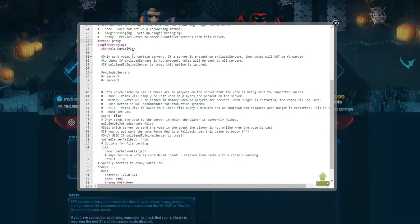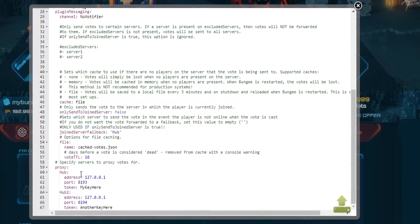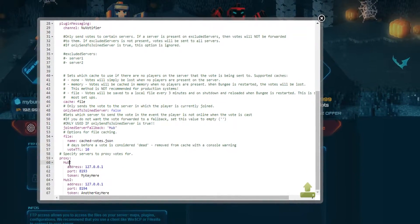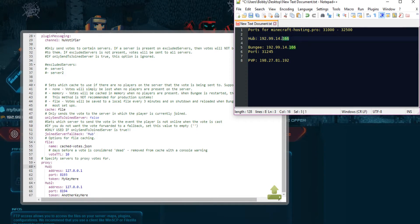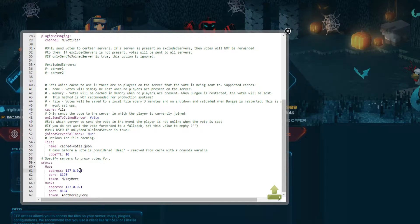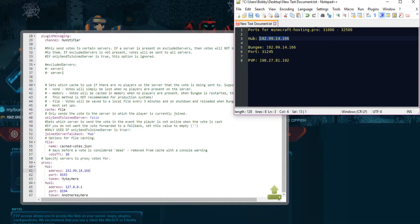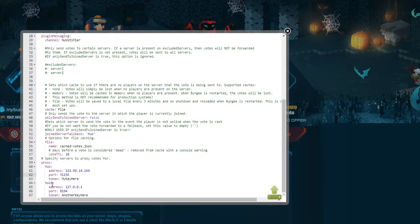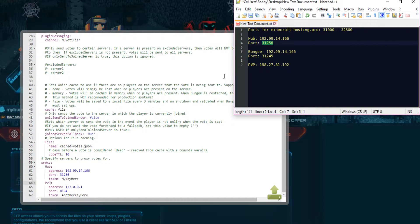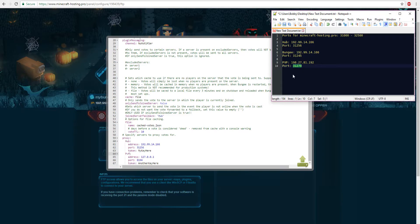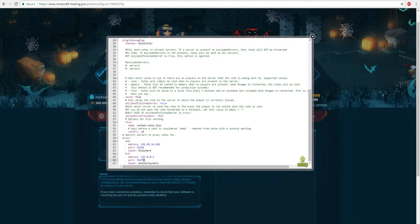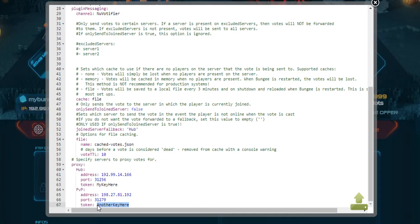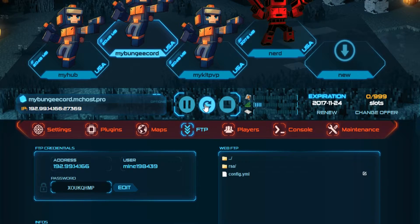Once you've entered 'proxy' and the channel 'NuVotifier', scroll down to the very bottom of the config. Here under the proxy section you'll add your individual servers. For the hub server, copy the hub IP and paste it in, then assign a new port — for example 31256. For the PVP server, paste its IP and assign another port, such as 31279. We'll need tokens for these servers but we don't have them yet — we'll get them shortly. Save the config and restart BungeeCord.